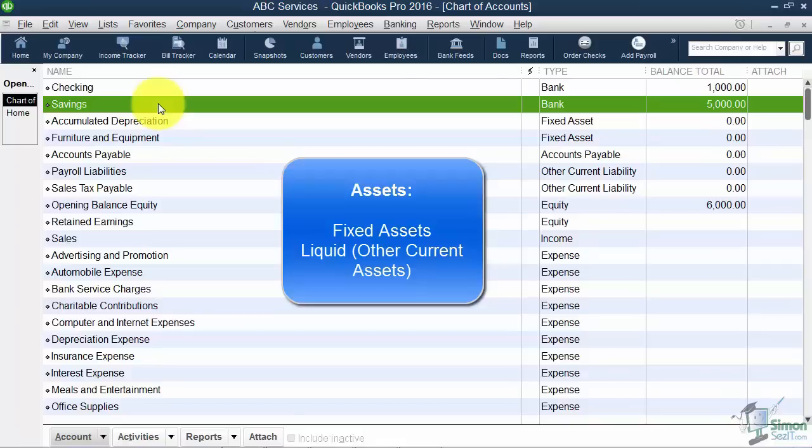A liquid asset or what QuickBooks calls as Other Current, those are things that you currently have that make your business more valuable but you're going to get rid of. So inventory is a great example. I'm worth more right now because of the inventory in the back room but my goal is to sell it and get it out the door.